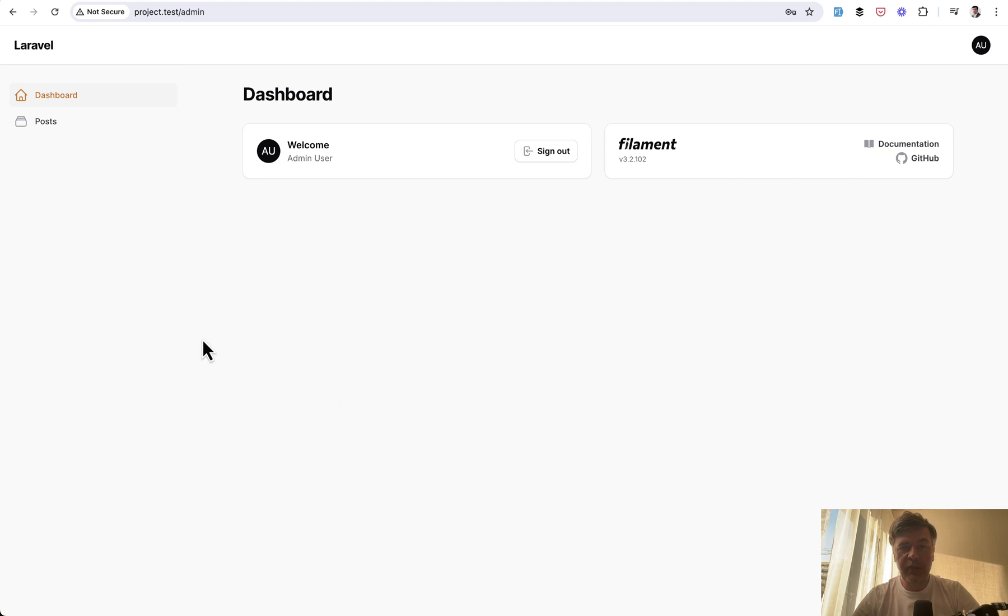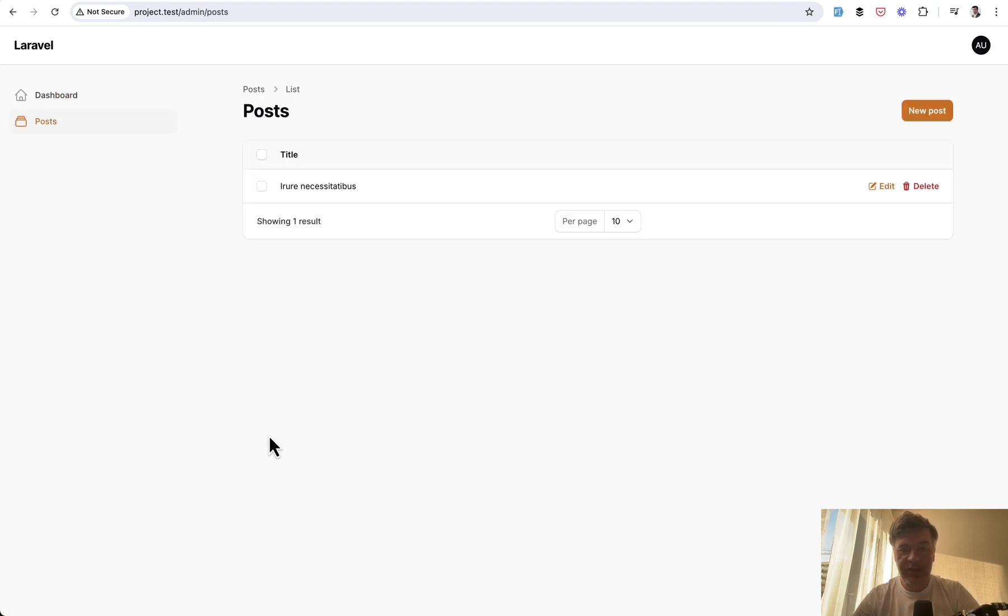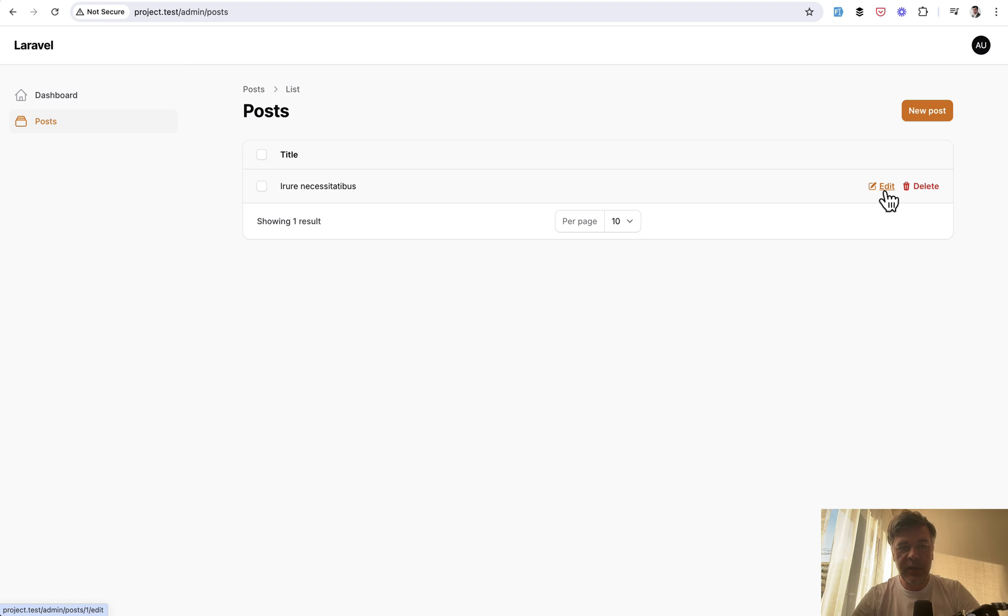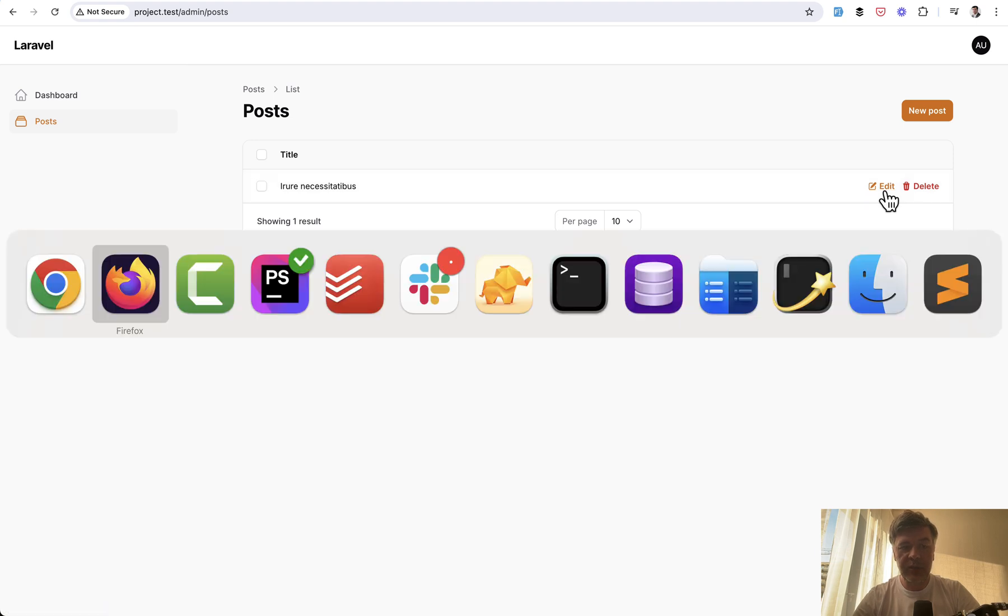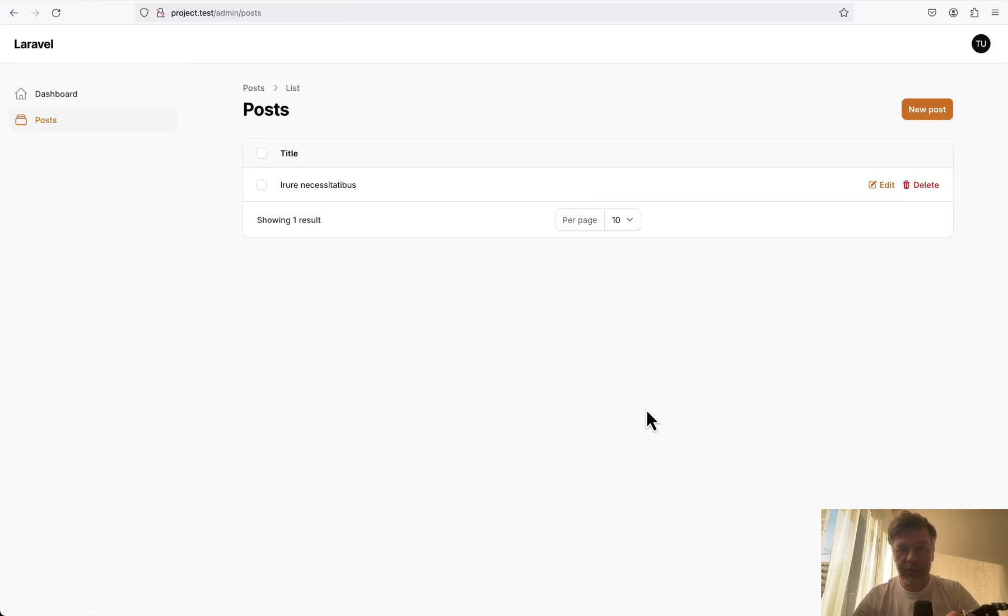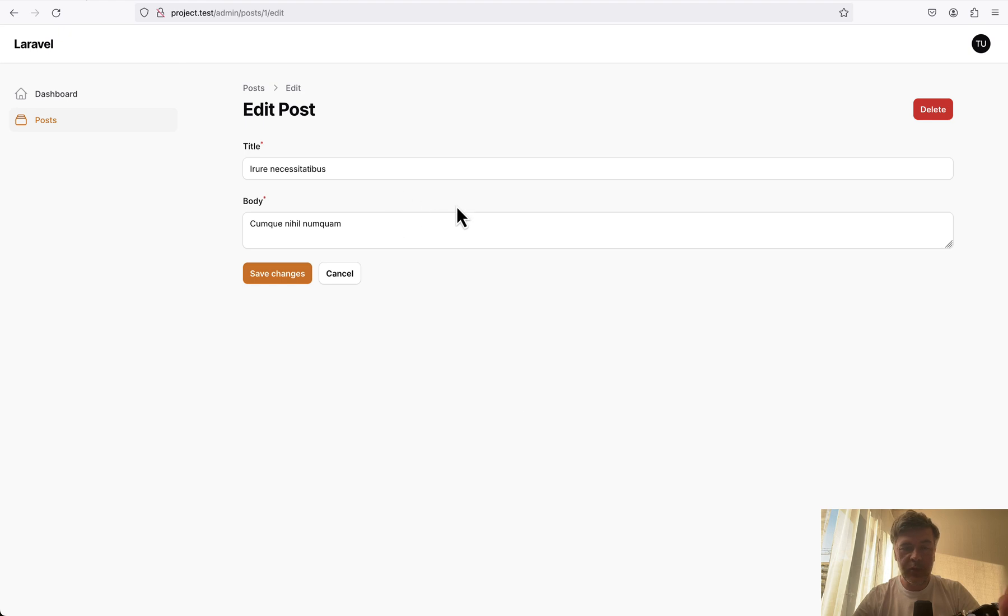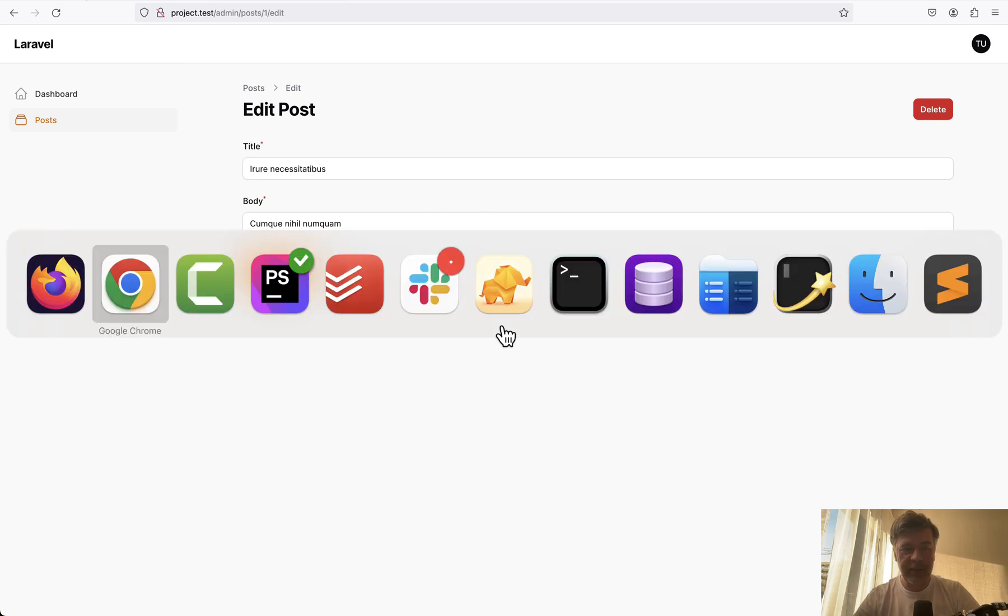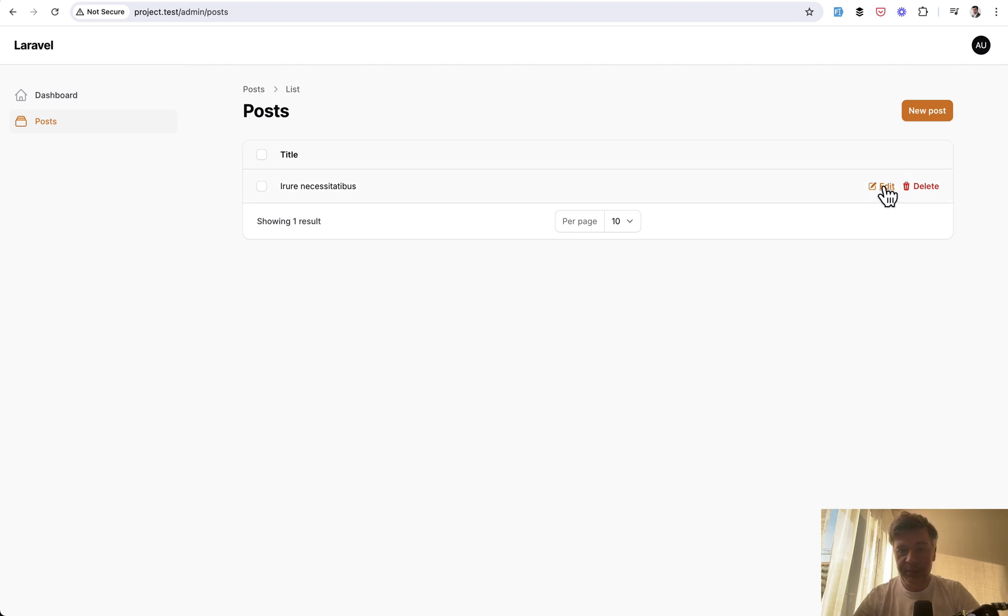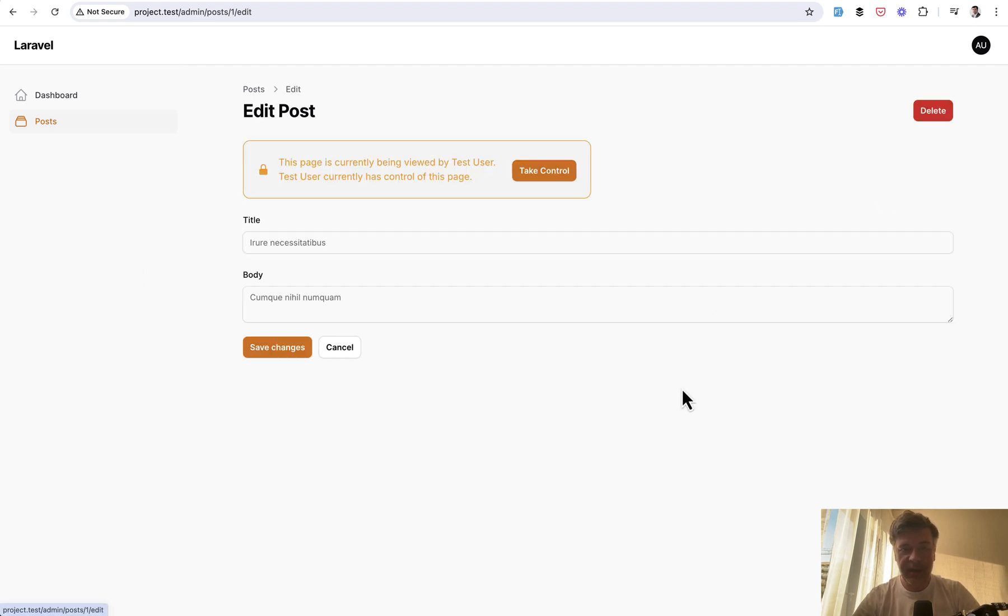Imagine we have a Filament Post resource with some posts, and a few users click the edit button - like one user and another user with different roles. For example, I've logged in on Firefox with a simple user and I click edit and I can make the editing. But meanwhile, imagine in the same second or a few seconds later the admin user goes to the same resource page and clicks edit.